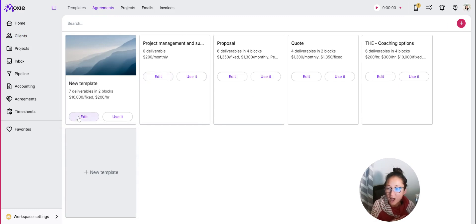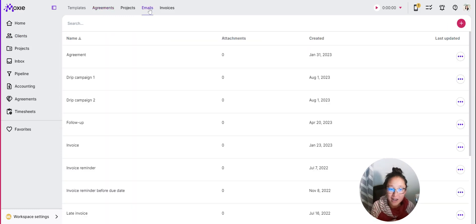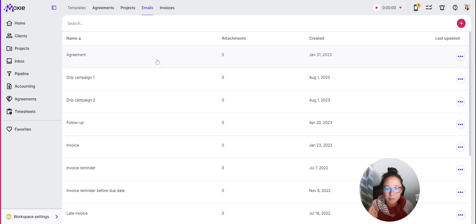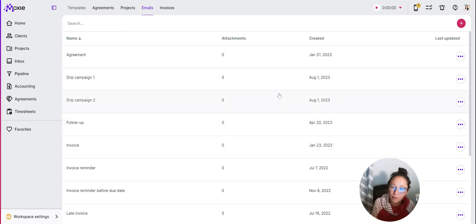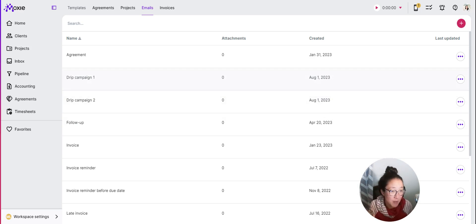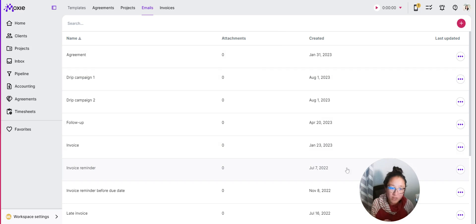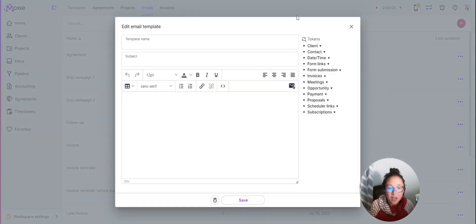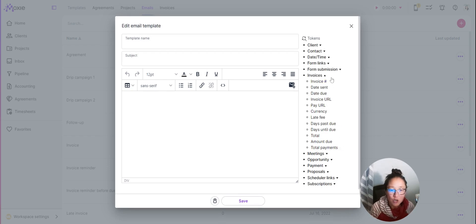I've got my template here. We also want to create some emails — think about what emails you're going to need to send. That could be 'Hey, please sign this agreement,' 'Just following up about this agreement,' 'Here's an invoice I need you to pay,' 'Here's a deposit,' or maybe follow-ups like 'Hey, just a reminder your invoice is going to be due in a few days.' Within your emails we do have tokens, so you can reference the invoice number, the date it was sent, and when it's due.